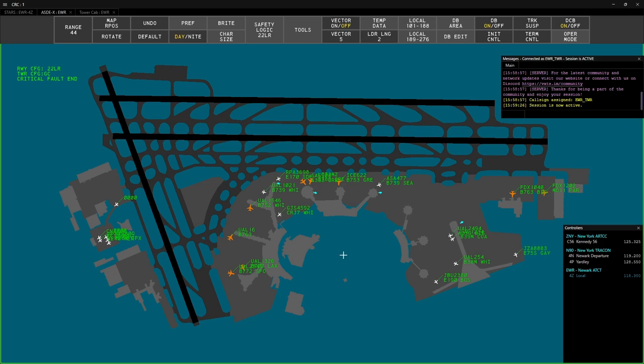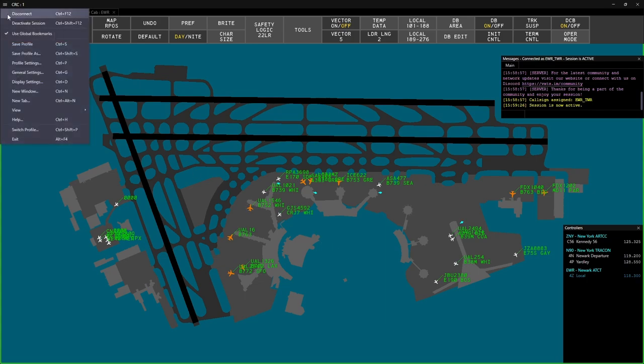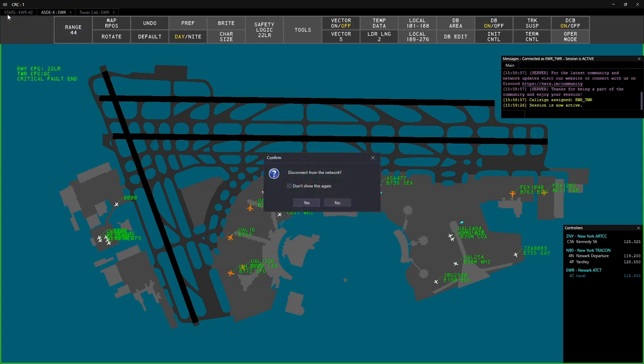When your controlling session is complete, go to the menu and select Disconnect, or use the Ctrl F12 keyboard shortcut.